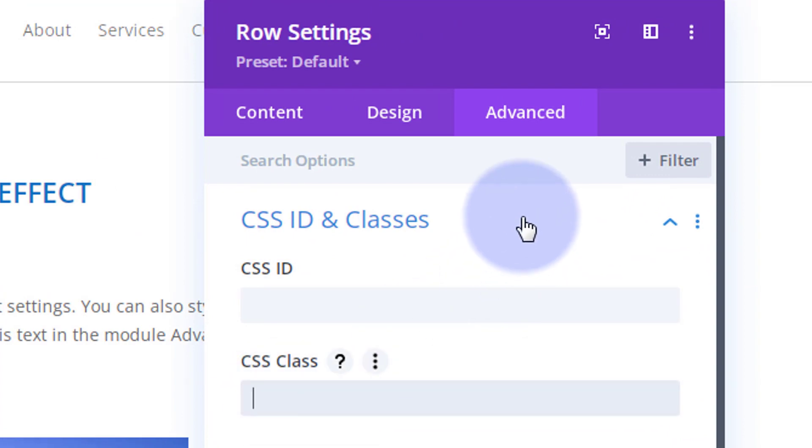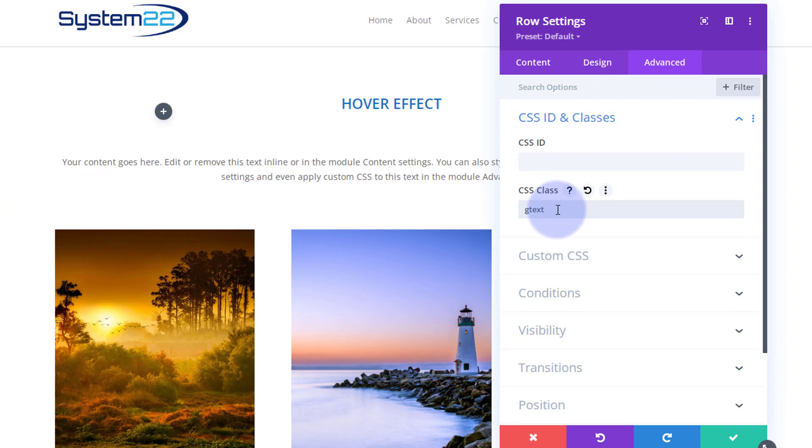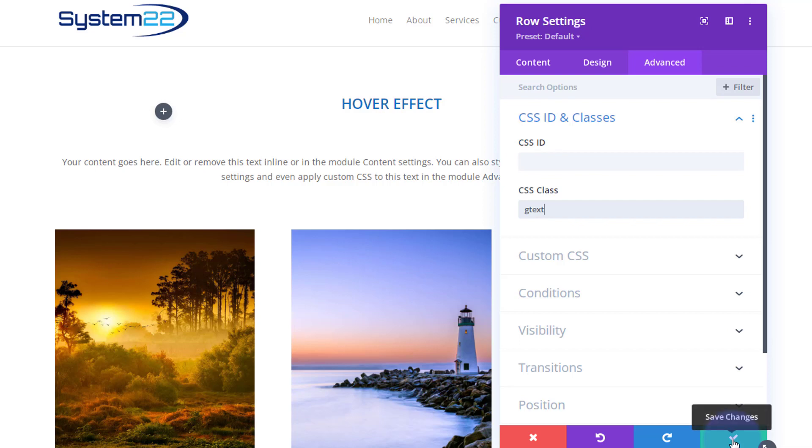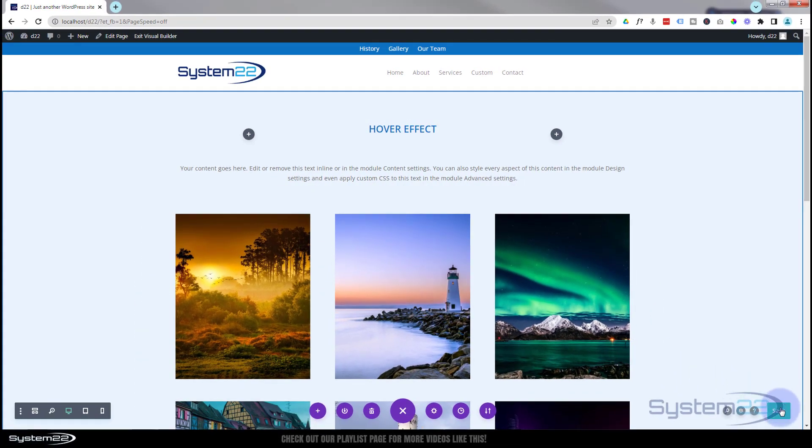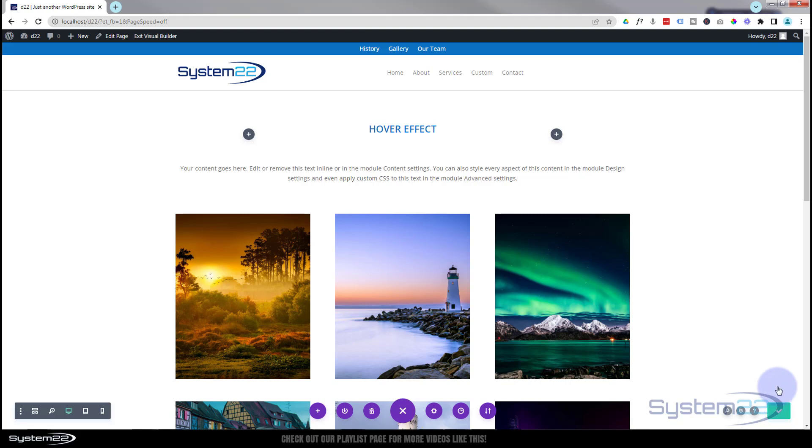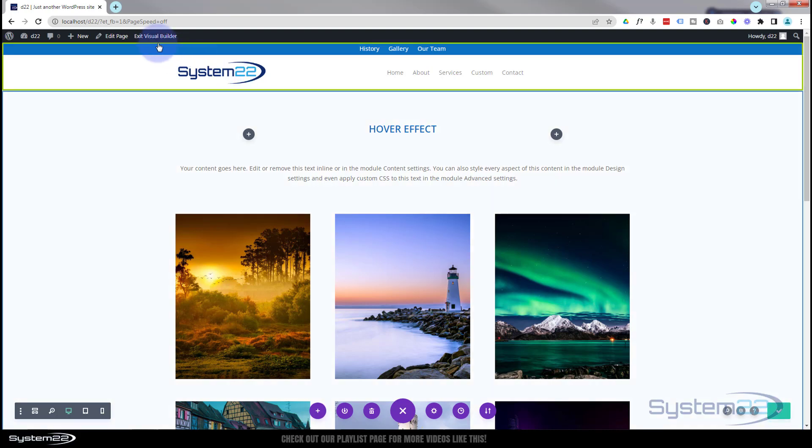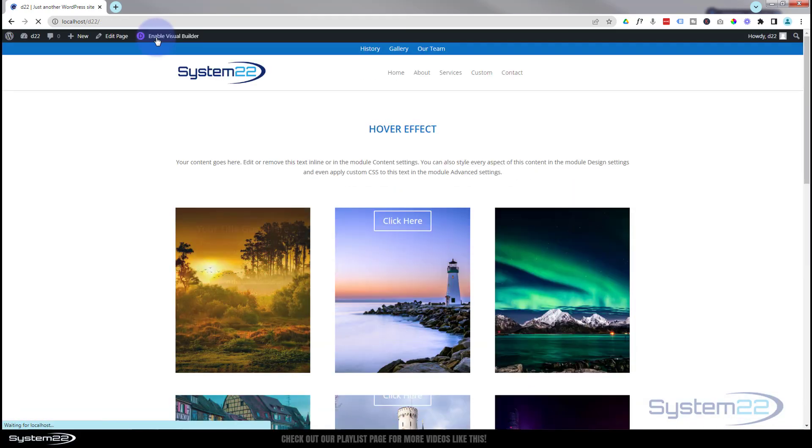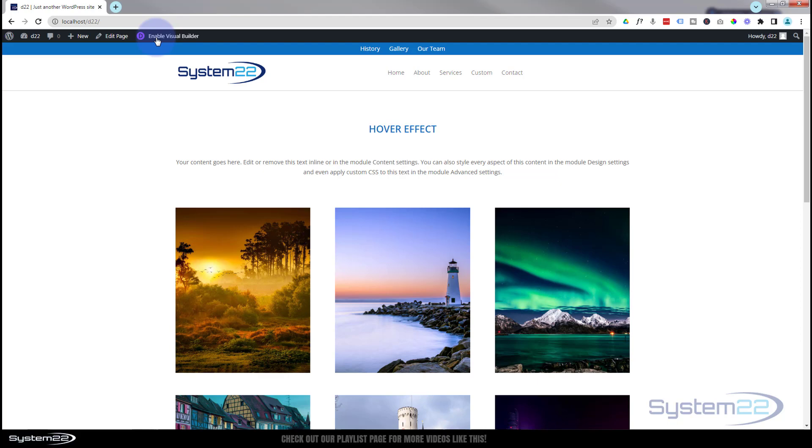Still in our advanced tab we can close up the visibility, here we have CSS ID and classes at the top. Let's give it a class. I'm going to call mine gtext for growing text. You call yours what you want, it wants to be unique and also it wants to mean something to you really, because if you see this in the inspector code you're going to kind of know what it is. That's kind of my shorthand for growing text, so we should be good to go here. So if I save this, we'll save the page changes, we can now exit the visual builder.